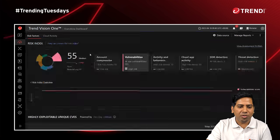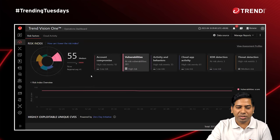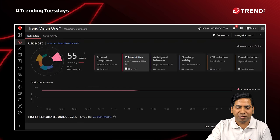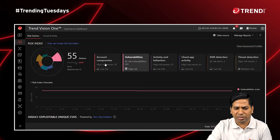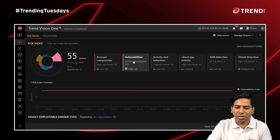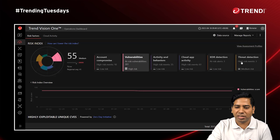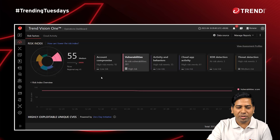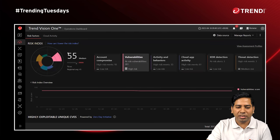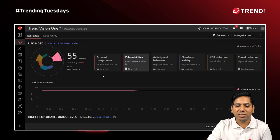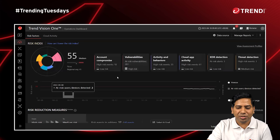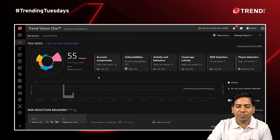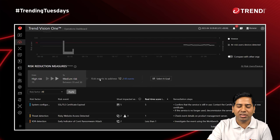Moving to the next tab of Risk Insight, called the operations tab, I can get to know the overall risk associated with the organization and the different risk contributors. We can see account compromise is one of them, along with vulnerabilities, activity and behavior, XDR detection, and threat detection. The risk index currently shows 55. If I want to check how much total risk is associated with different contributors, I can click on vulnerabilities to see what types of vulnerabilities are involved and how much risk is associated with them.